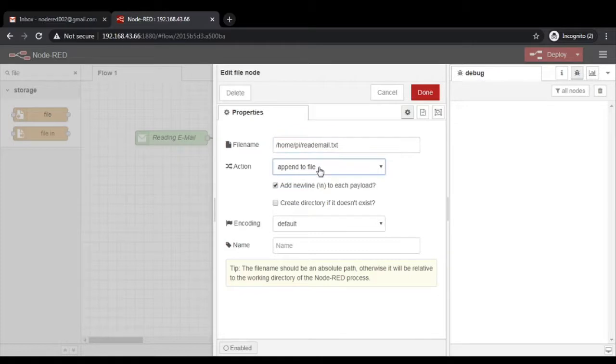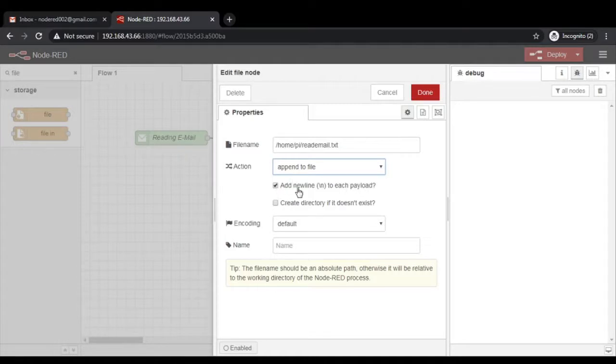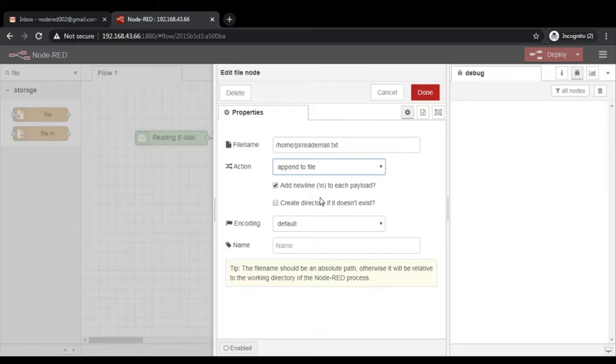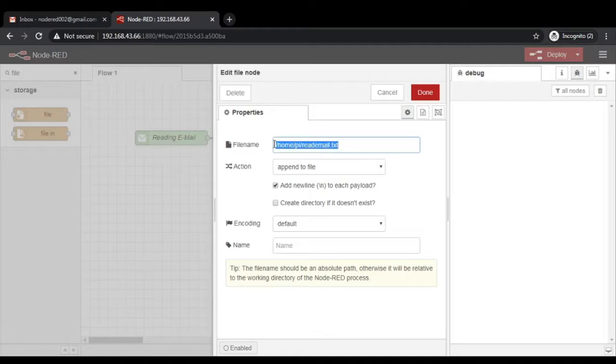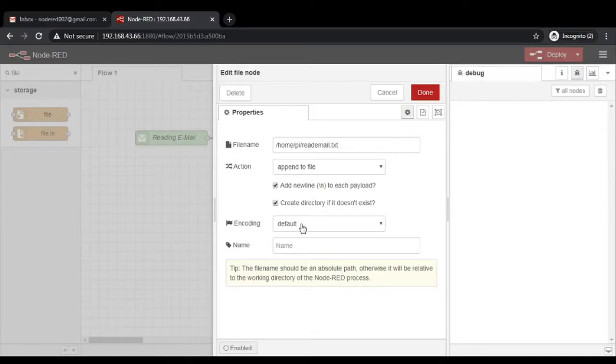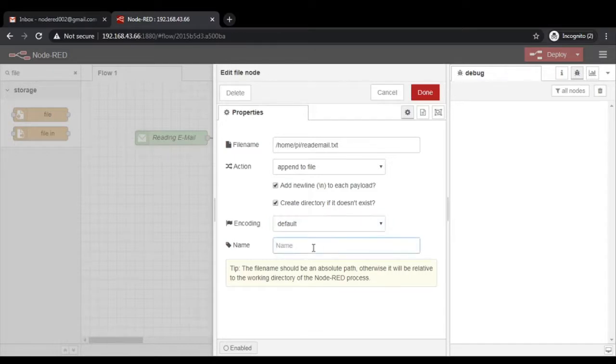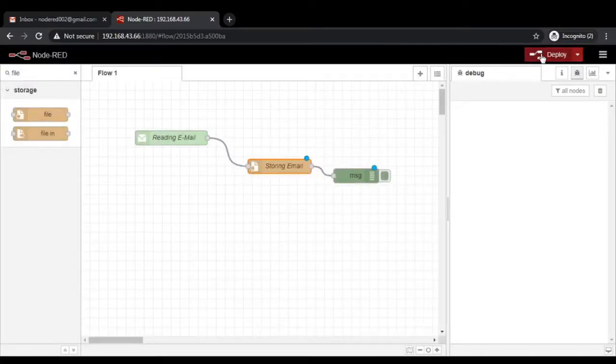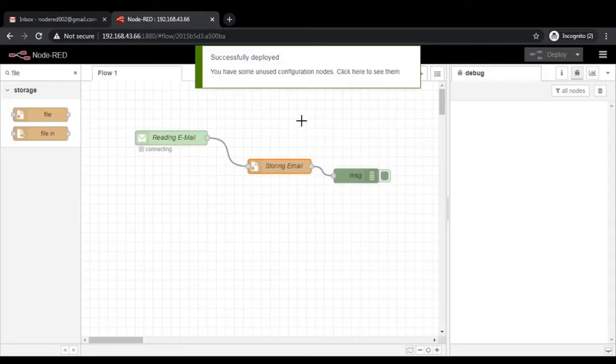Then the options we have are append to file, override the file, delete the file. Whatever is your choice. You know very well what you mean by override and append and all that. Add new line to each payload. Each and every time whenever the payload will receive, it will add the new line after the payload. Then create directory if it does not exist. If you are not sure about this particular thing or about this particular path, you can select this create directory. If it does not exist, then encoding is default. If you are not sure about what kind of encoding is there, let it be default. You can give the name of storing email.